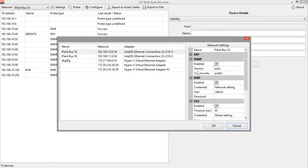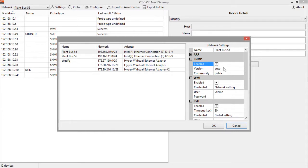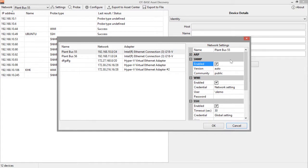This next area is about SNMP, the simple network management protocol that is also used by Asset Discovery. Again, you can enable or disable this setting, and if it is enabled, anything that was previously discovered by ARP will then be probed using SNMP.